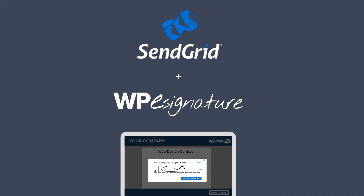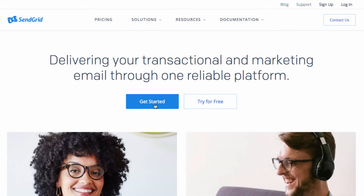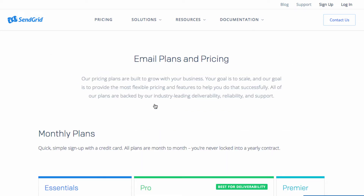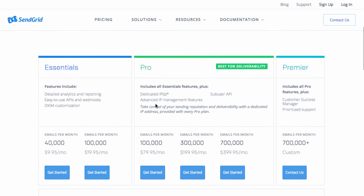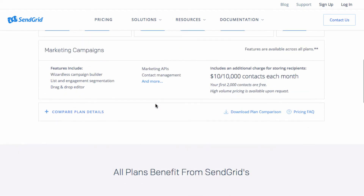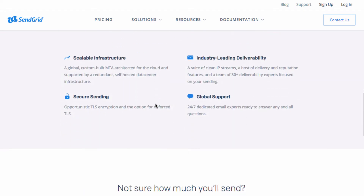We highly recommend using SendGrid as a tool, as it is by far the most reliable service. Let's get started. The first thing we need to do is head over to SendGrid.com and sign up for their free plan, which as of this recording includes the ability to send 12,000 transactional emails per month.